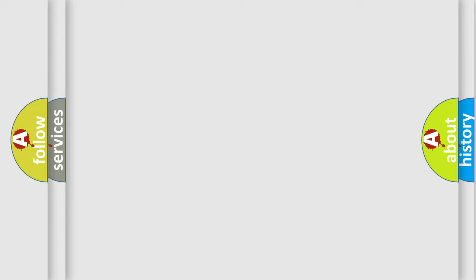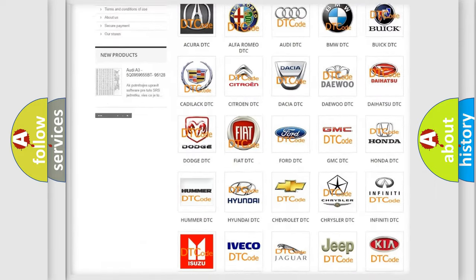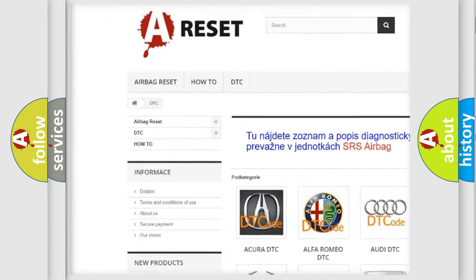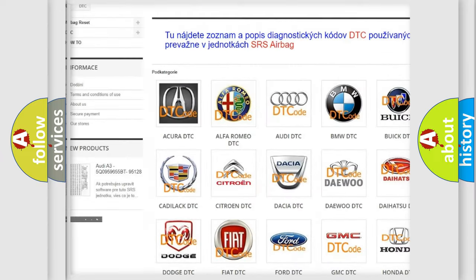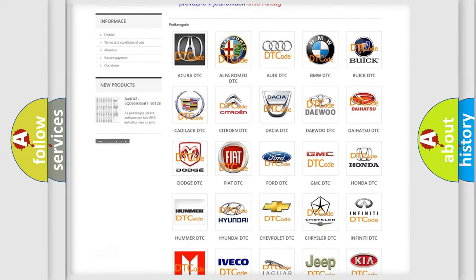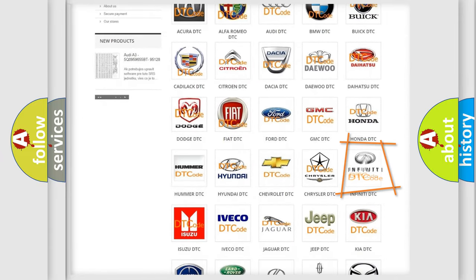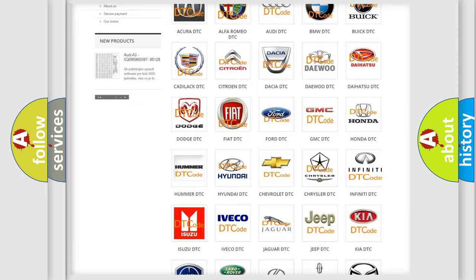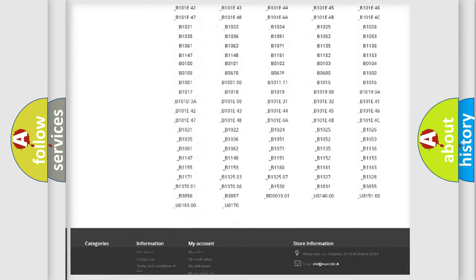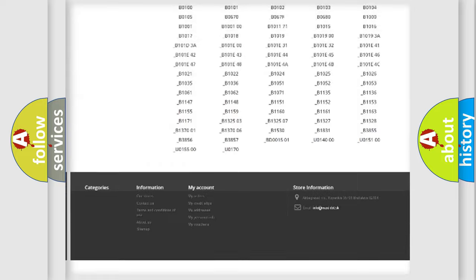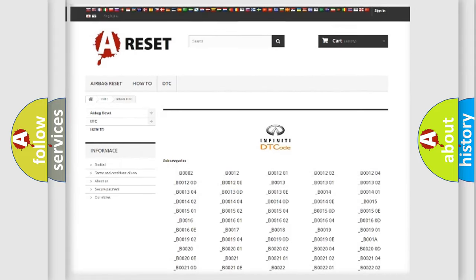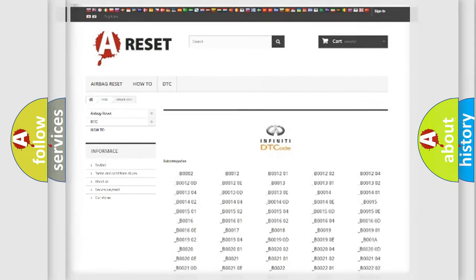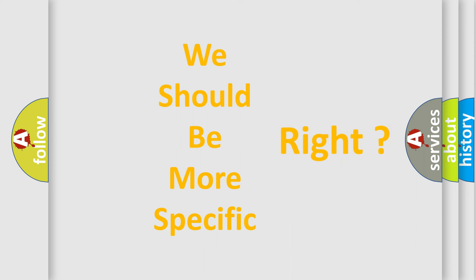Our website airbagreset.sk produces useful videos for you. You do not have to go through the OBD2 protocol anymore to know how to troubleshoot any car breakdown. You will find all the diagnostic codes that can be diagnosed in Infinity vehicles, and also many other useful things. The following demonstration will help you look into the world of software for car control units.